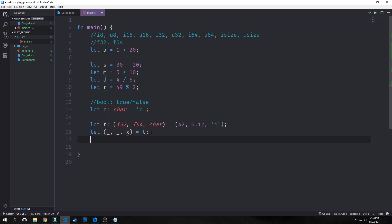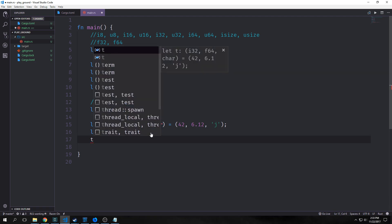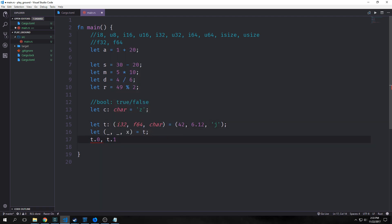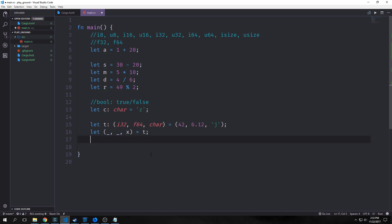You can also quickly access numbers in tuples by using the tuple name and then dot the index. For instance, t.0 would give us 42, t.1 would give us 6.12, and t.2 would give us j. These are throwing an error simply because they're not part of an expression.